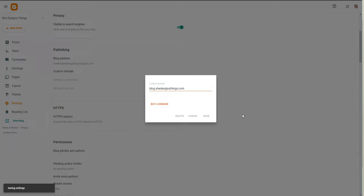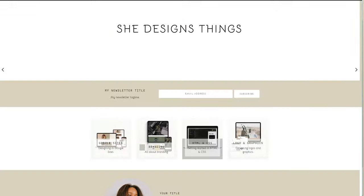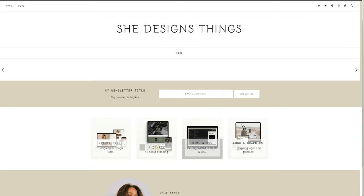So make sure I spell it correctly, shedesignsthings.com, and I'm going to click Save at this point. So just so we're clear, if you were to go to blog.shedesignsthings.com, this is what you'll see presently. It's not connected. Let's see how long it takes to connect. Boom, it is connected!